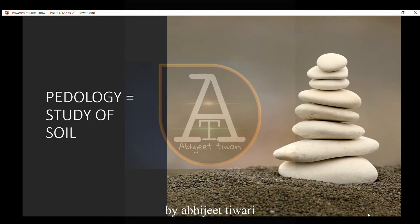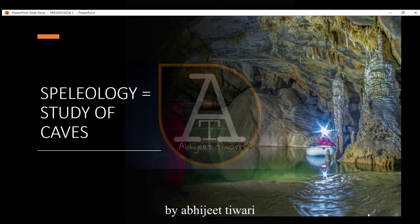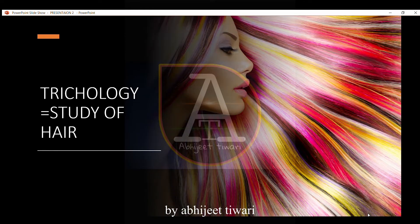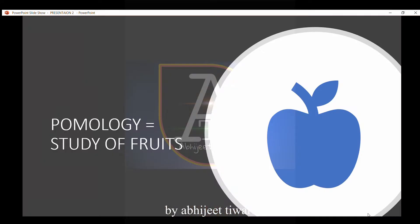Pedology is the study of soil. Speleology is the study of caves. Trichology is the study of hair. Pomology is the study of fruits.